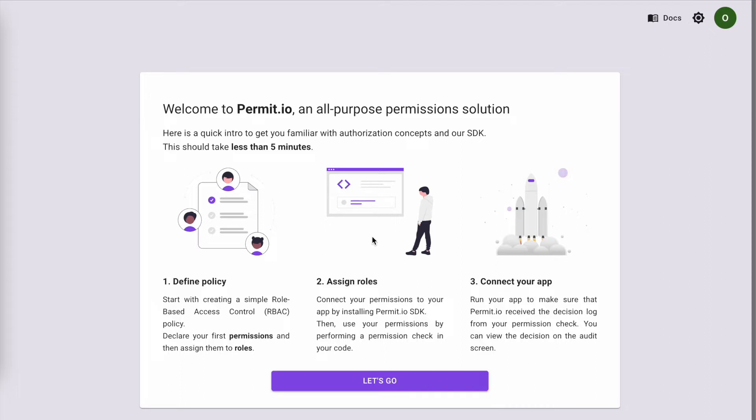Creating a resource we want to protect, defining actions users can perform on the resource, and setting roles and assigning actions to these roles. Then we will assign users to the roles we just created, and lastly, we will install Permit SDK and see how it all works together. Let's go.